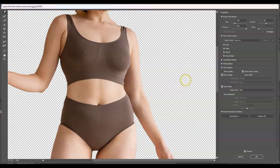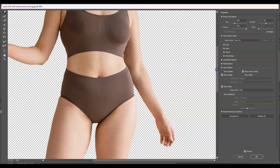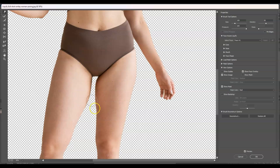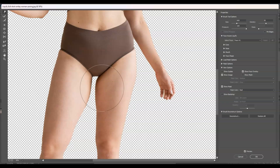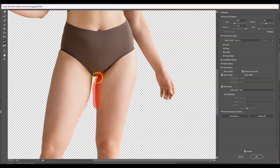Now let's move on to the thigh area. If we increase the brush size and click and drag, you'll notice the other side of the leg gets stretched out too. Press Ctrl+Z to undo. To avoid stretching the other leg, we'll use the Freeze Mask tool. Click and drag over the area you don't want affected — this red mark means that part won't be stretched when using the Forward Warp tool.